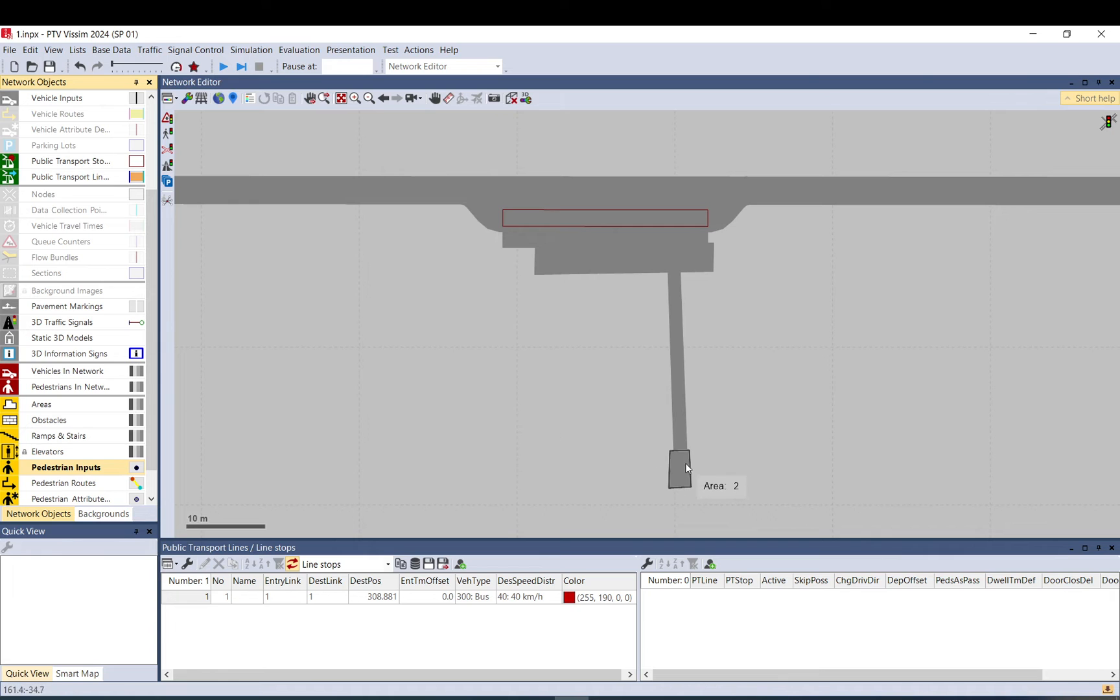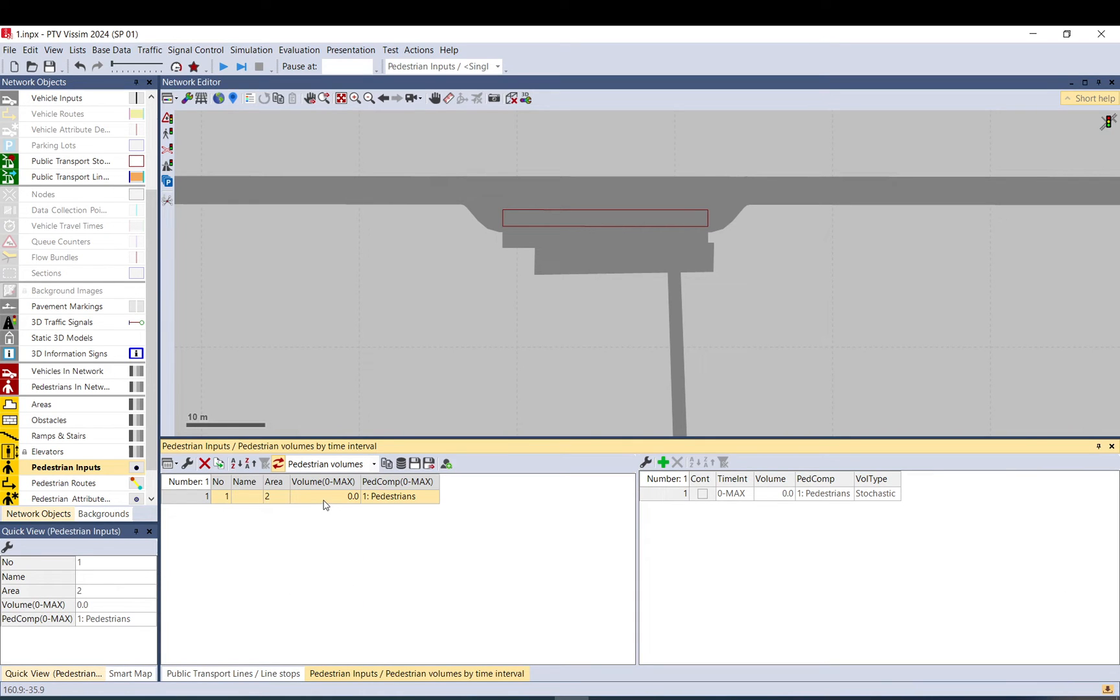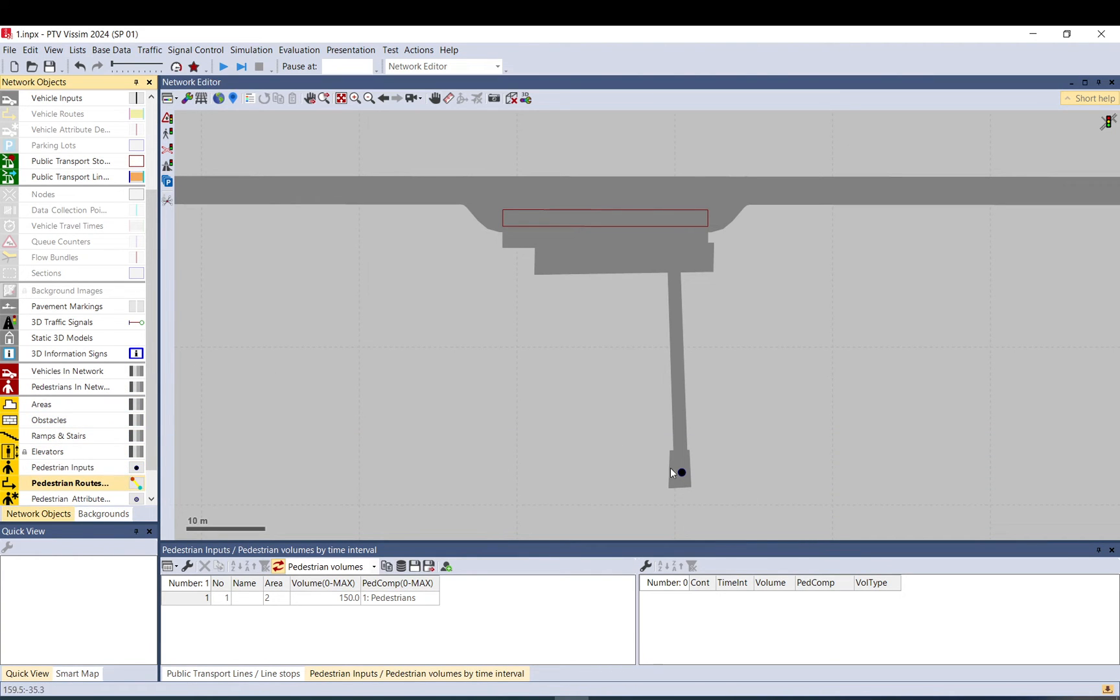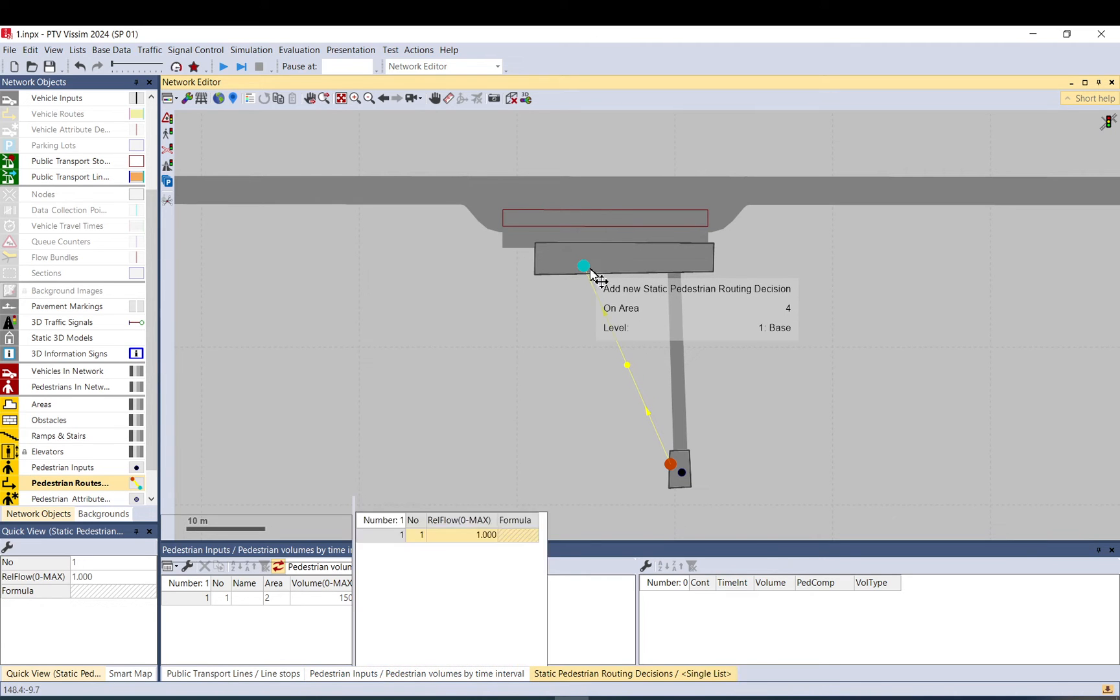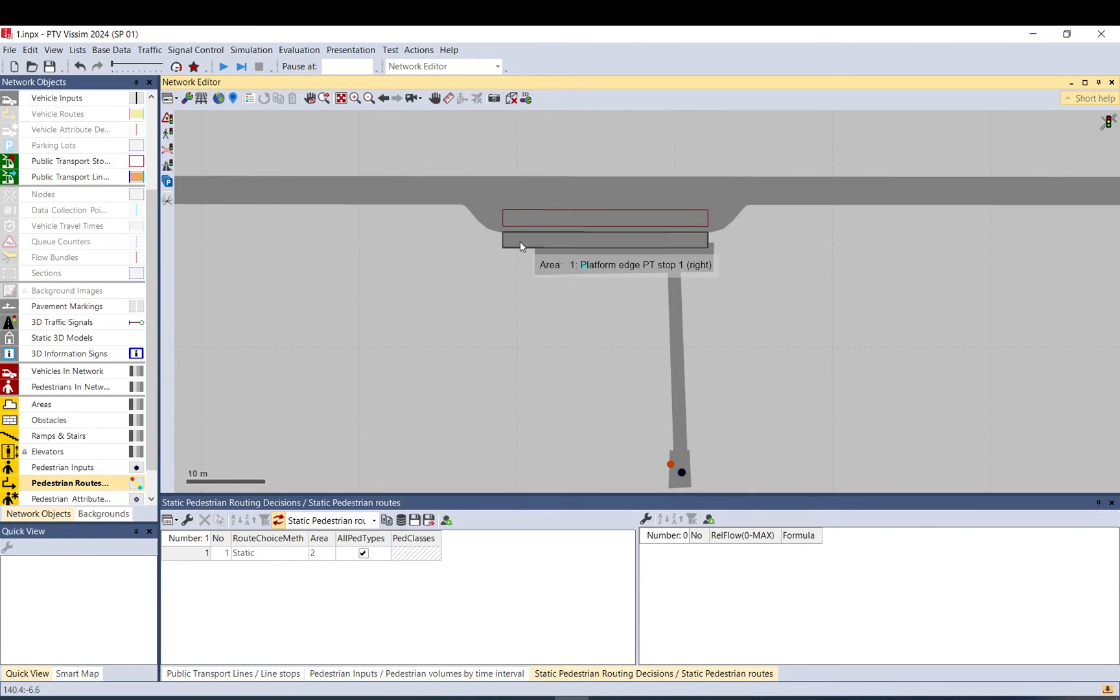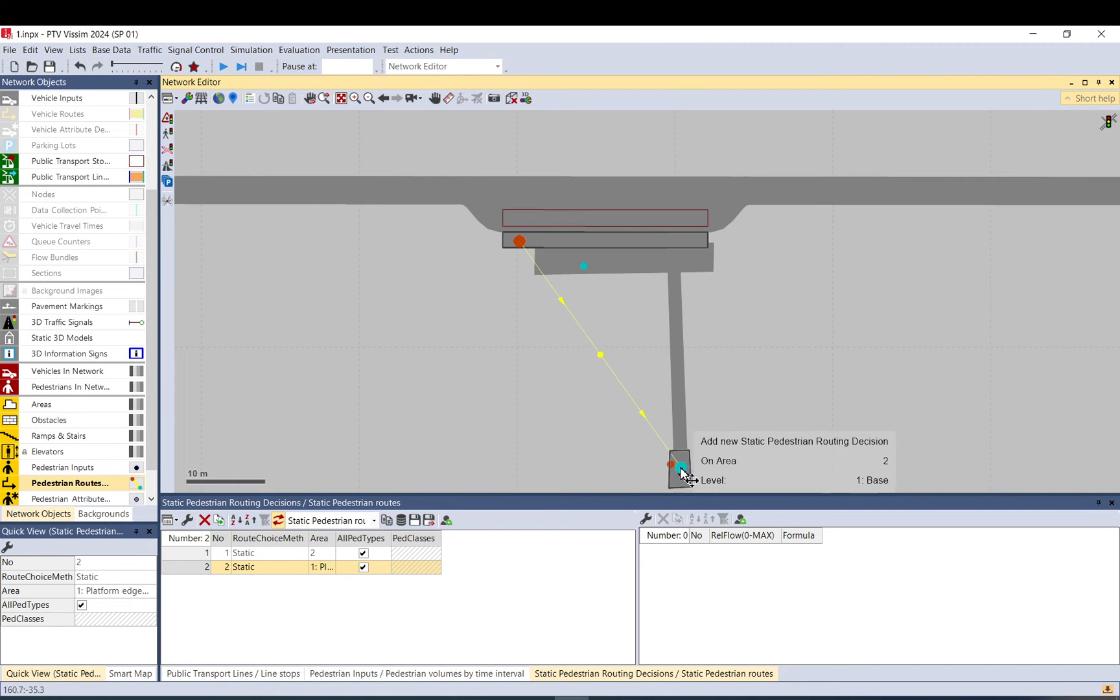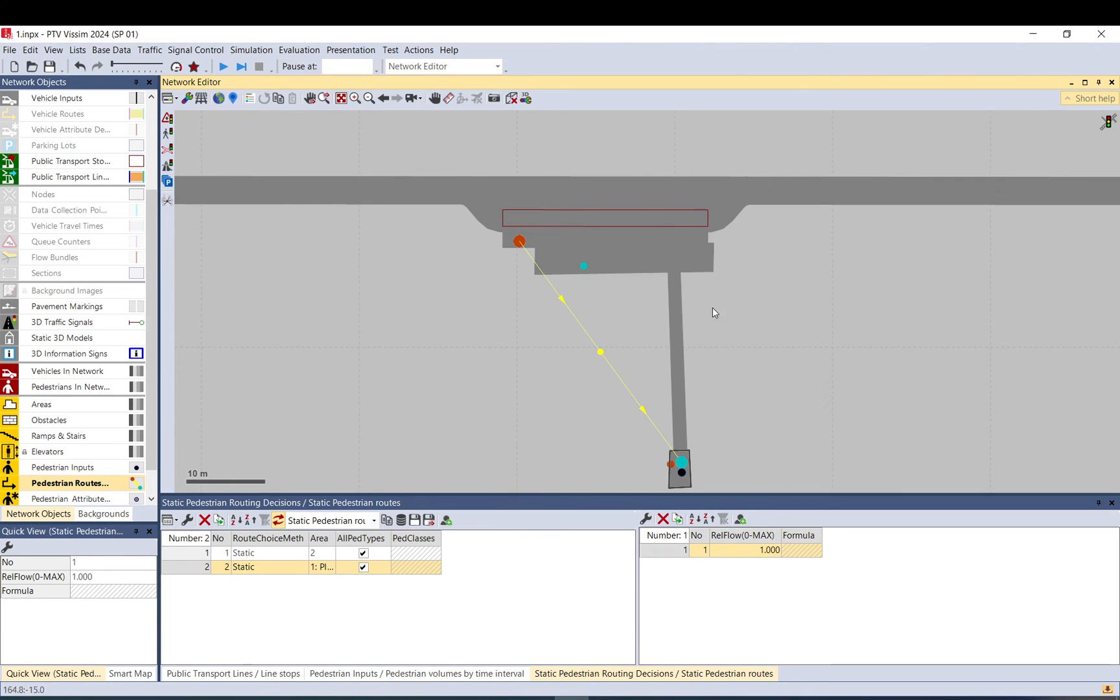I add pedestrian inputs. I add 150 per hour. I add pedestrian route from here to the waiting area. And very important, you need to add another route for the alighting passengers to go away. But that must start from the platform edge, or otherwise they will disappear.